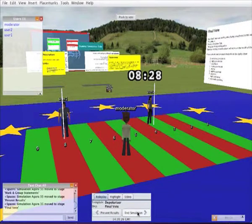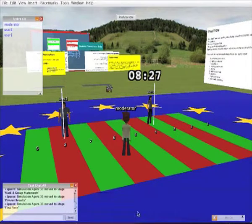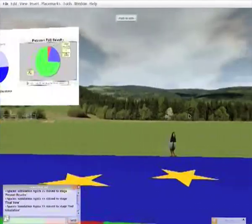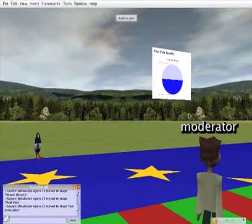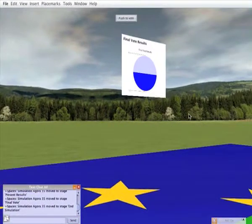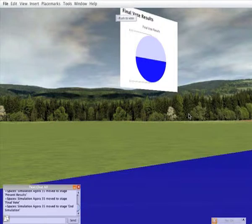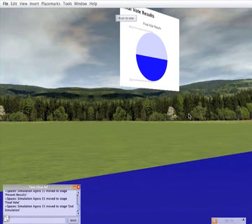When the users have finished voting or when the timer has run out I end the simulation. This adds one last element to the world which is the results of the final vote. This is visible to everyone who is participating.